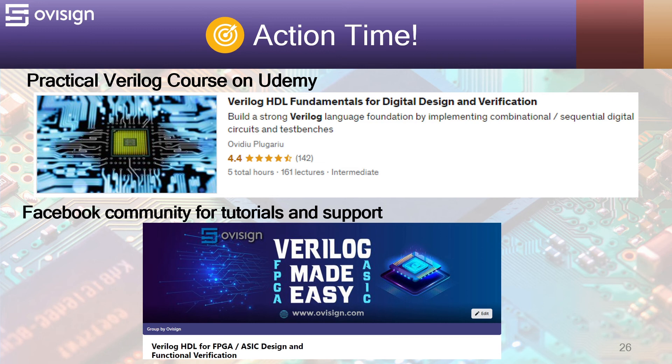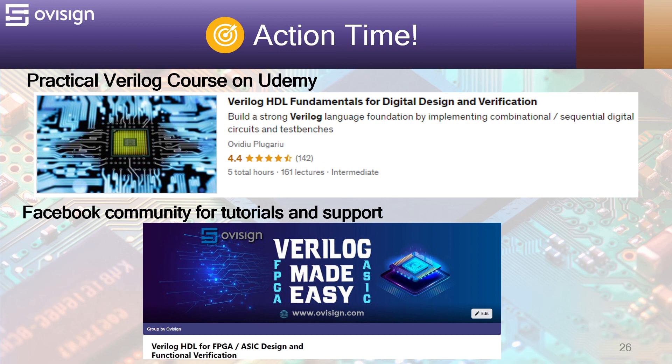If you liked this tutorial and you are interested in a practical and easy path to learning Verilog for FPGA or ASIC design and verification, I gladly recommend you my Udemy course called Verilog HDL Fundamentals for Digital Design and Verification. For more tutorials and support, you can join our Facebook community. Your strong Verilog foundation is only one click away.